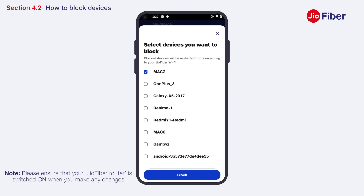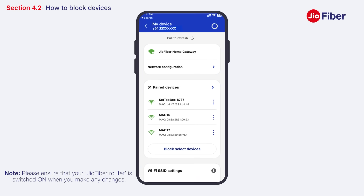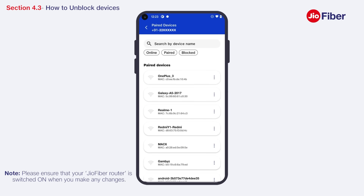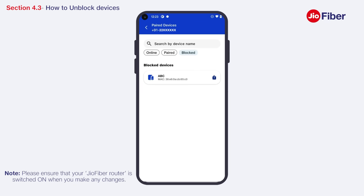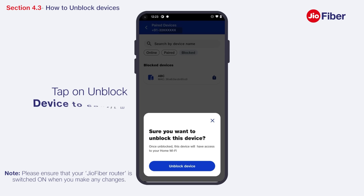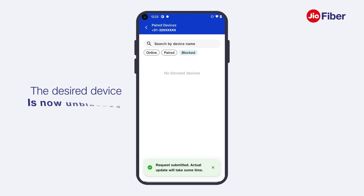After selecting the device name, tap on Block. In case you wish to unblock any device, tap on Paired Devices and tap on Blocked to view blocked devices. All blocked devices will appear here. Tap on the Unlock icon beside the device to unblock it. A confirmation pop-up will appear — tap on Unblock Device to confirm. Your desired device is now unblocked.